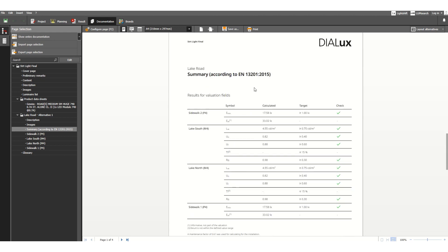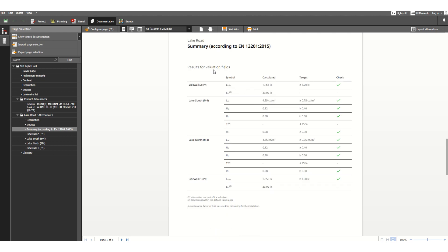The most important thing is the results for evaluation fields here. In a tabular format it is easy to check — for example, a green tick mark means this value is okay. These are the calculated values compared against the target values, and individually each result is listed in tabular format.